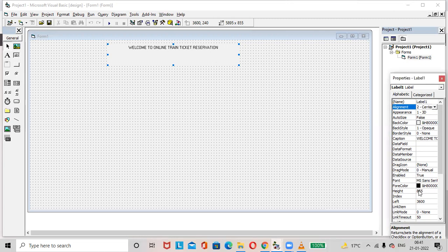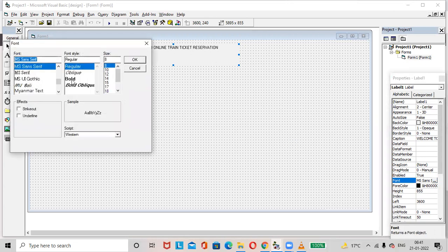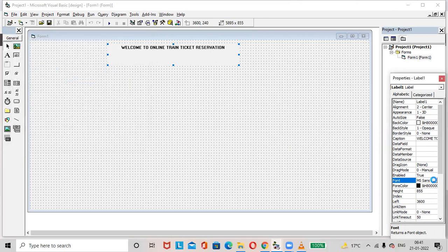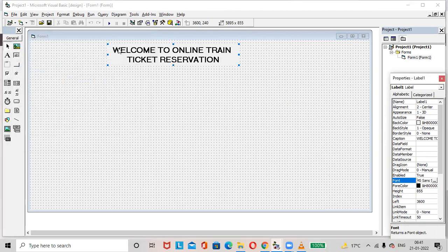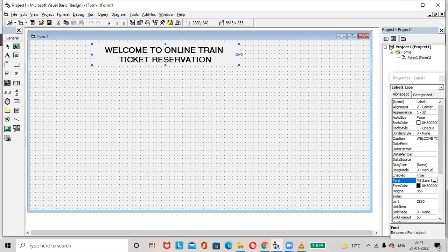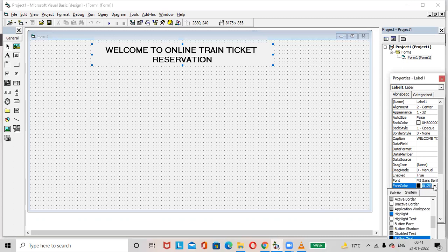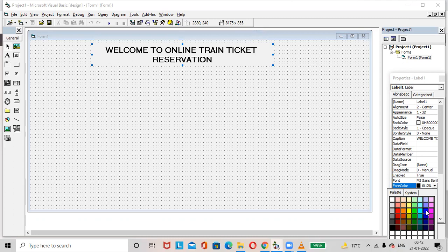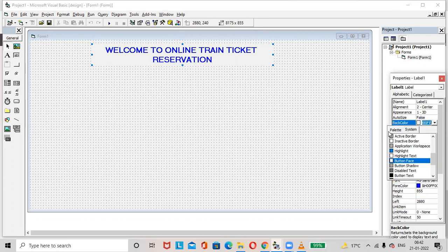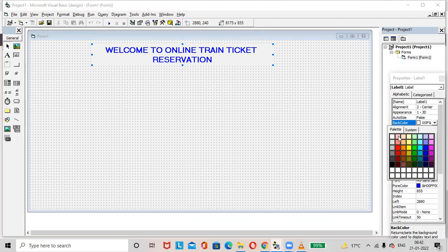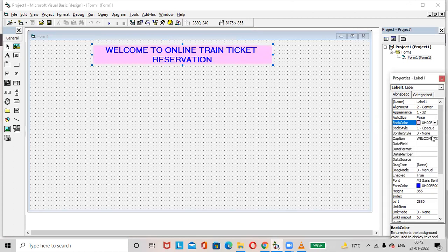Make the text bold and increase the size of the text. To change the font color of the text, just select here and choose any color. Go to the Back Color option in the Properties window to apply the background color to the label. Select any color.